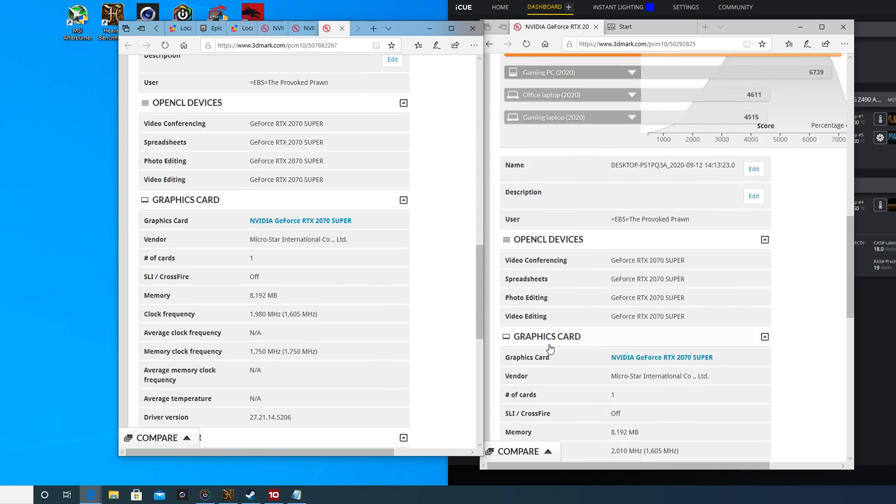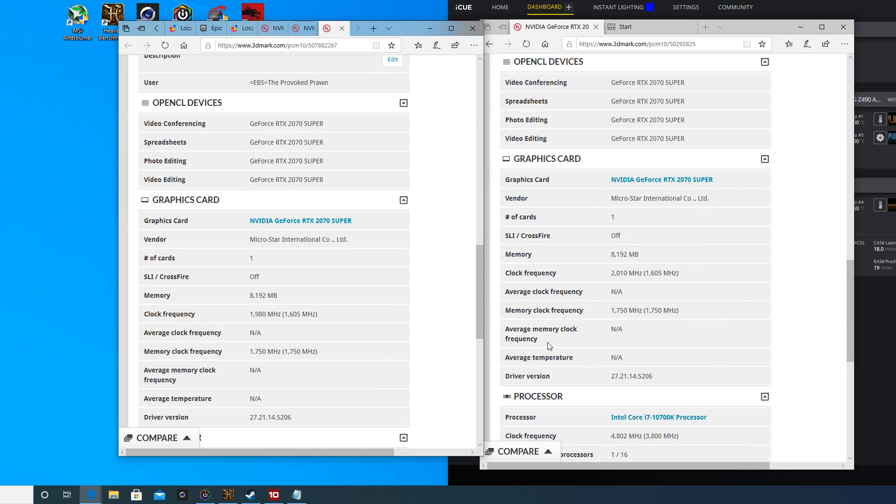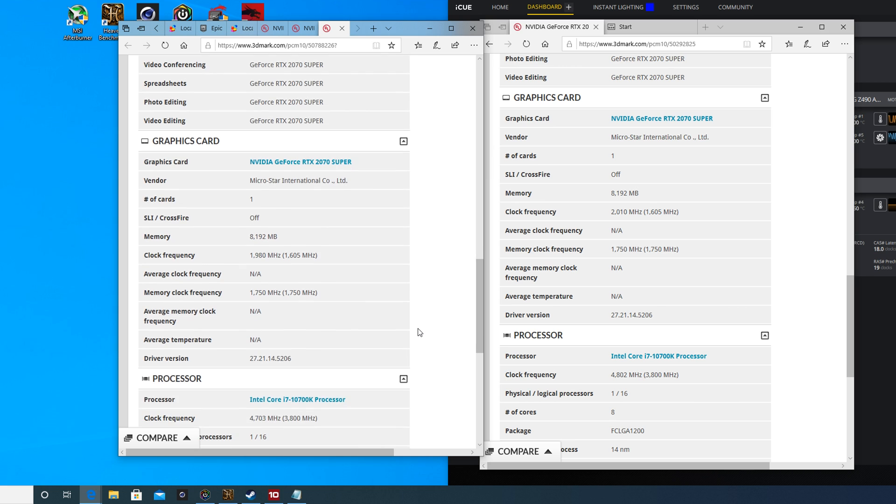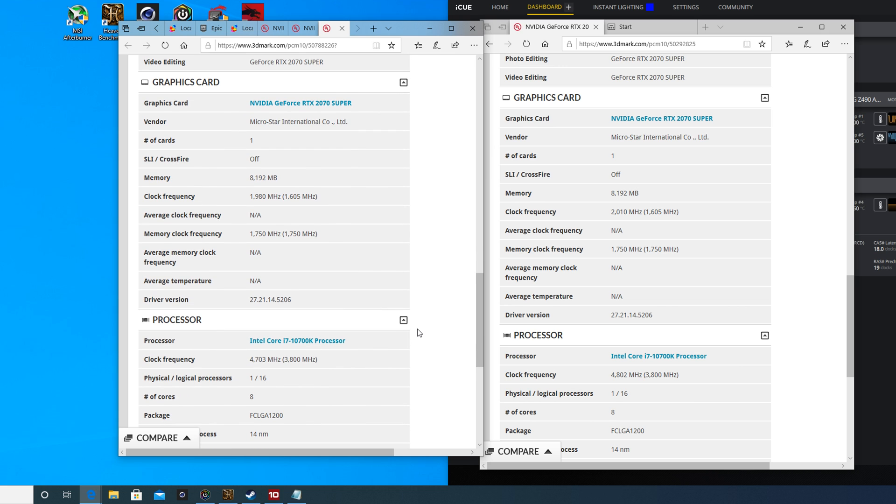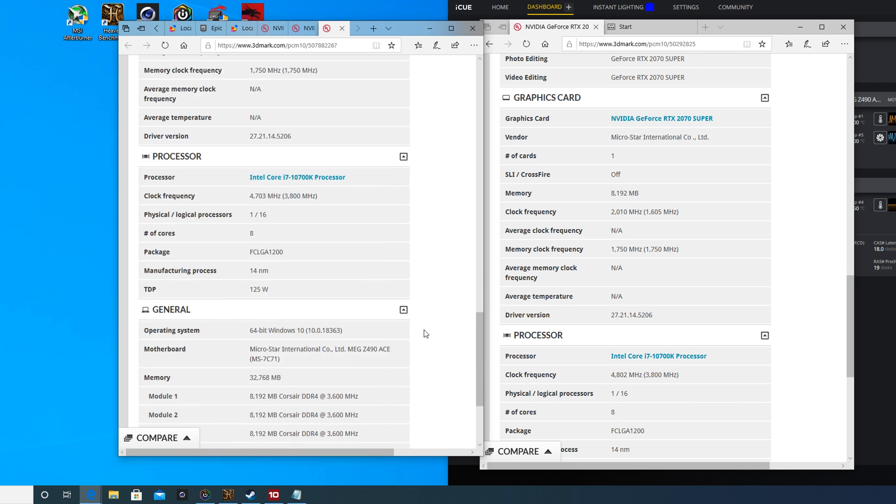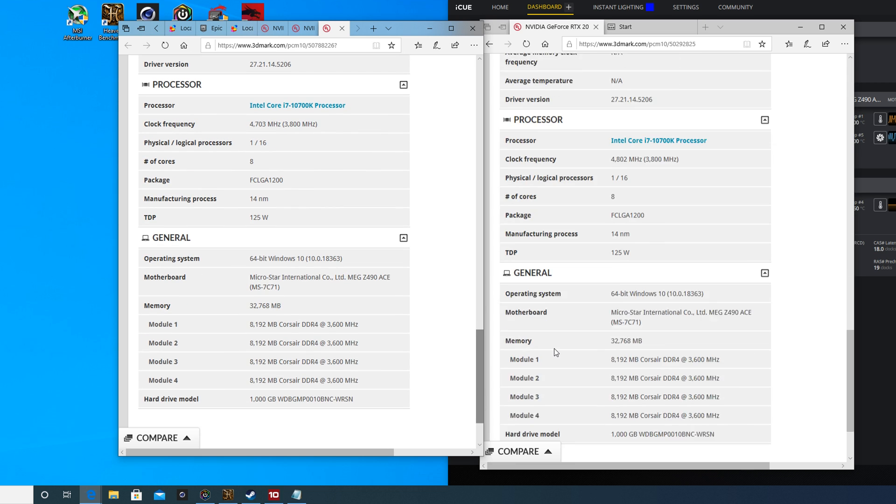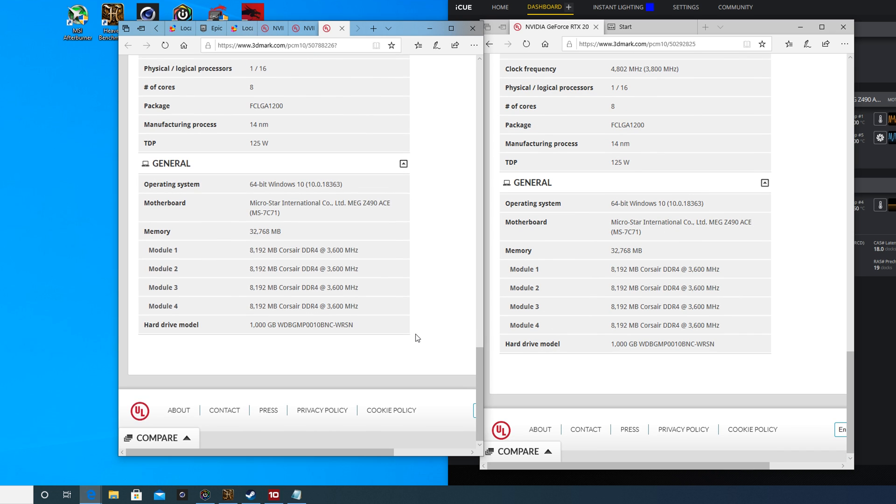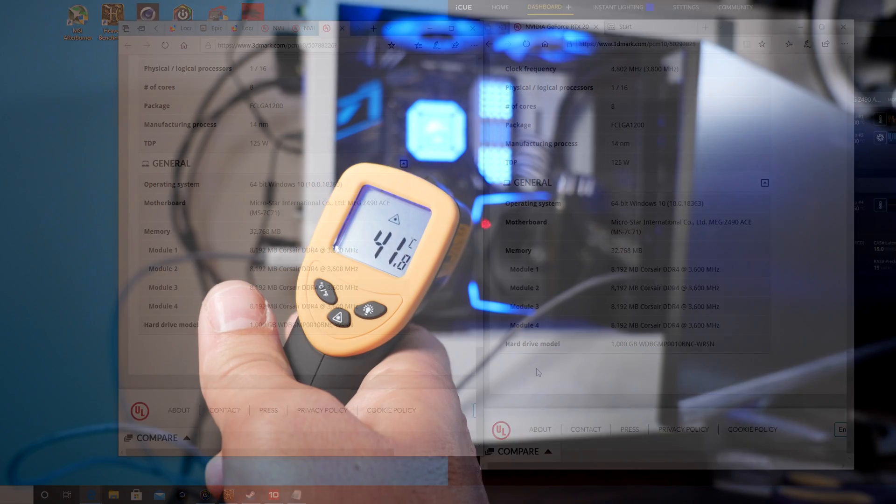You could take the side panel off when you're running if you really wanted to, but that kind of defeats the point of vertical mounting in the first place if you want to see it through the glass. The end result is that you probably don't want to vertically mount in the 4000D, unfortunately, at least not with the standard brackets because it does result in a bit of a problem.